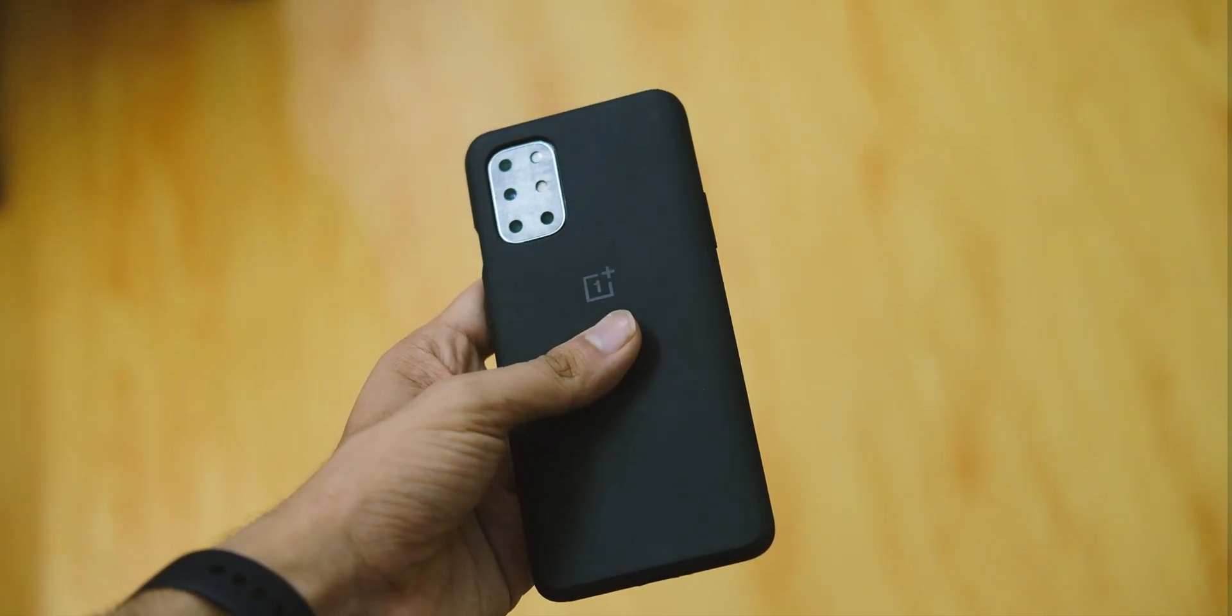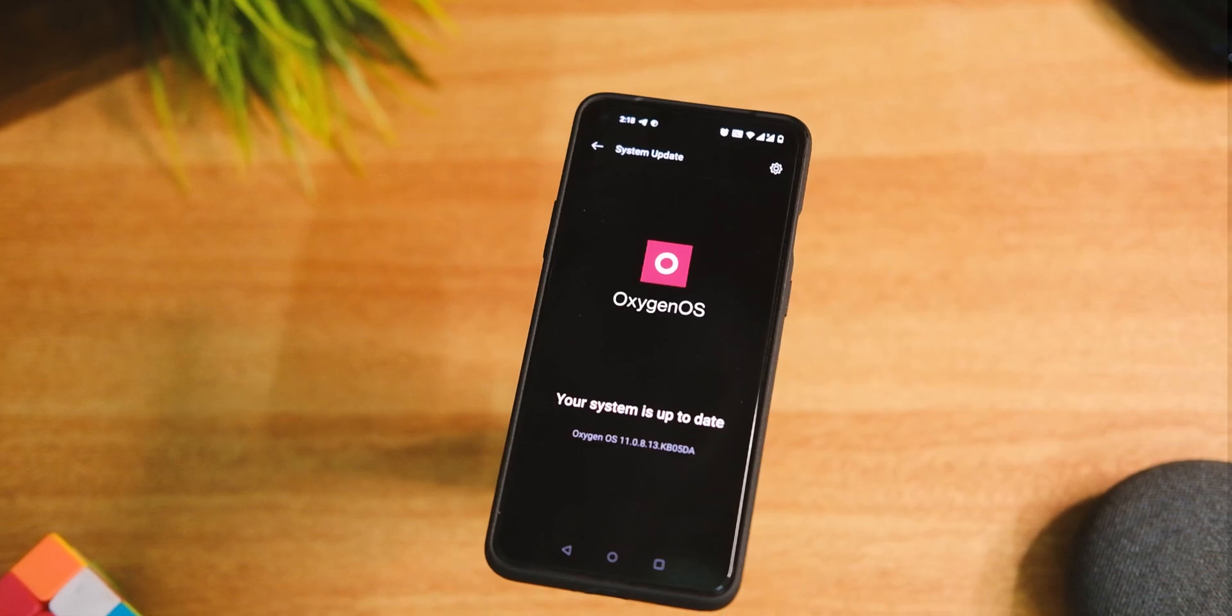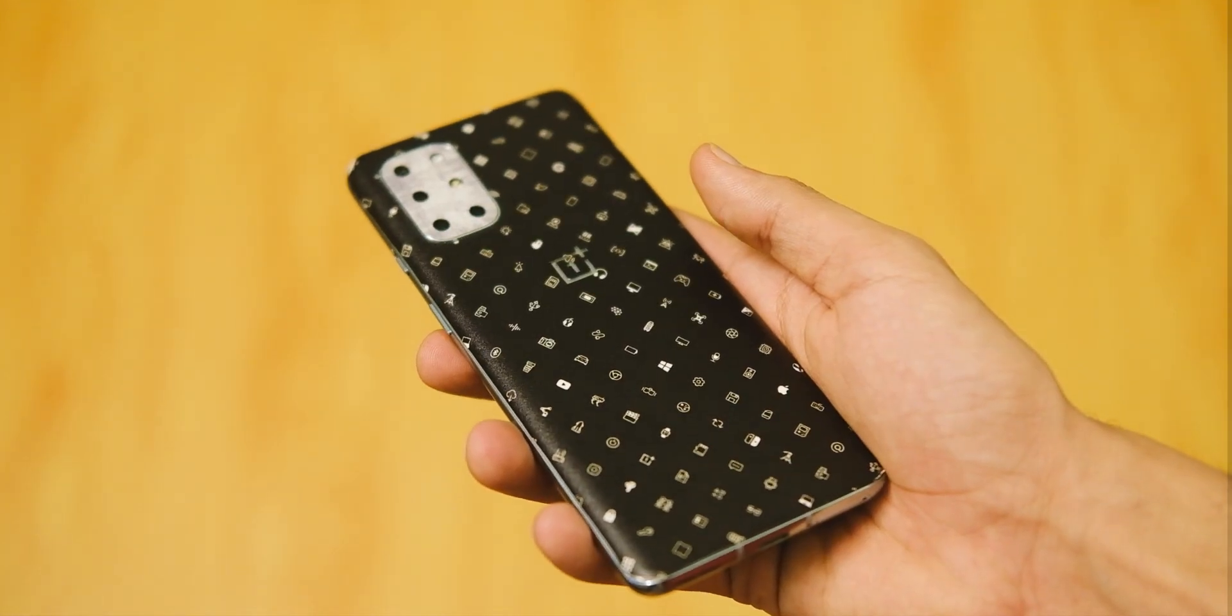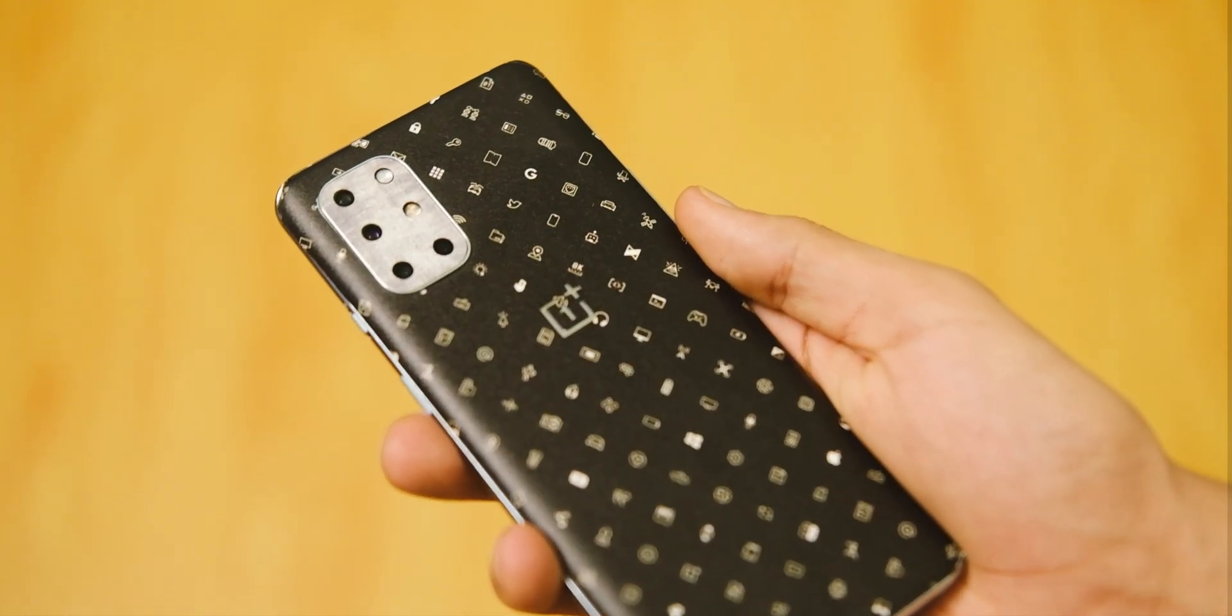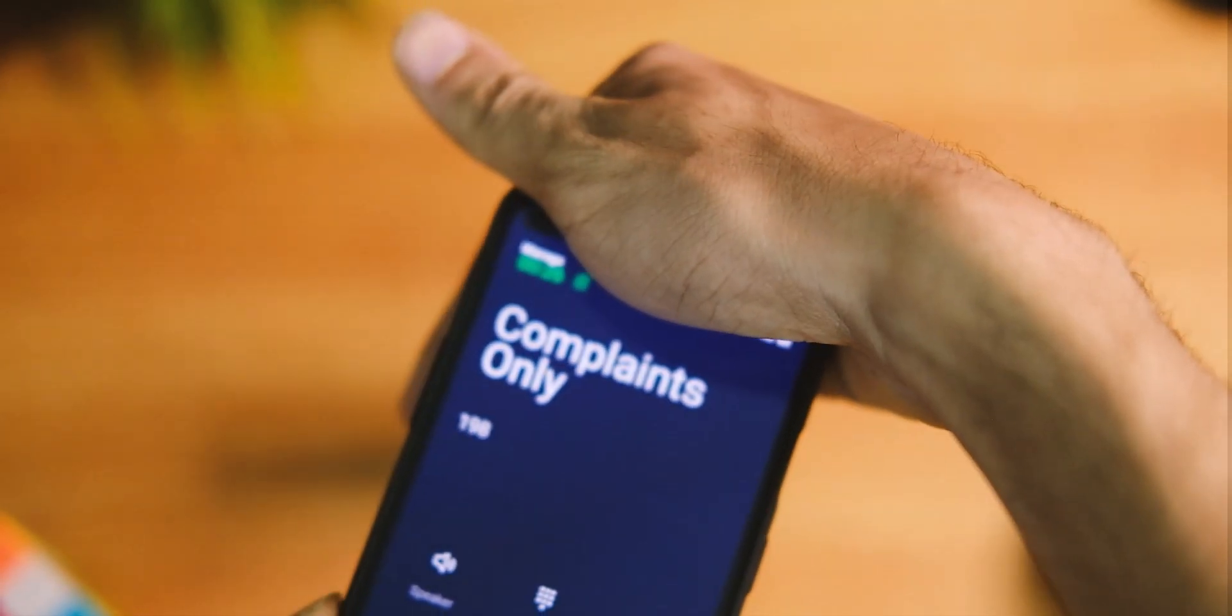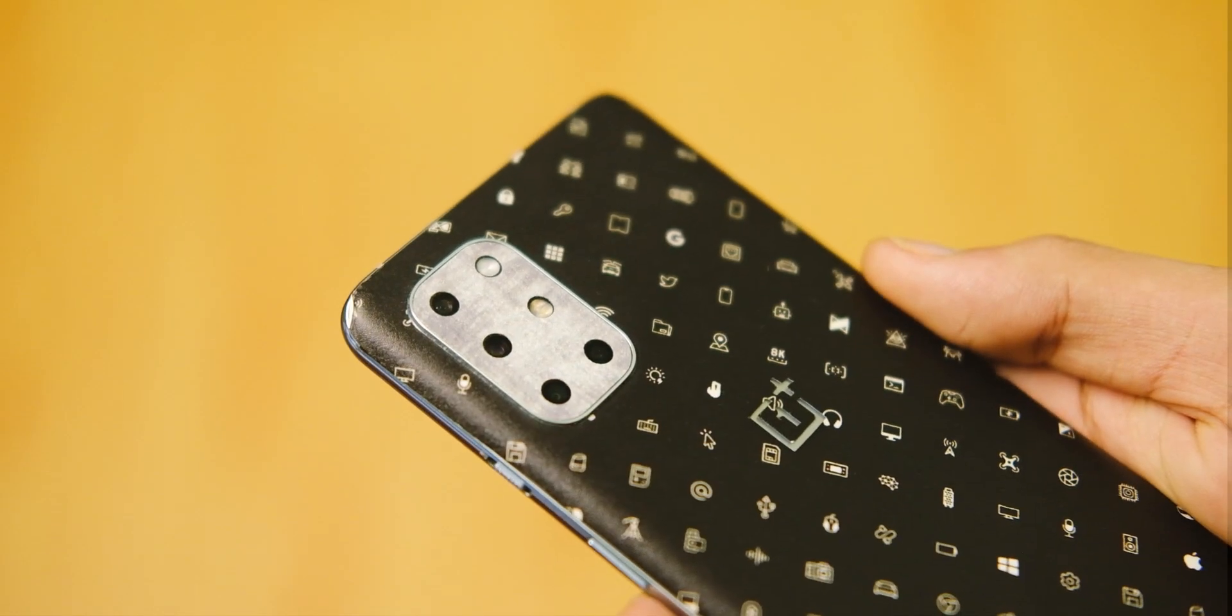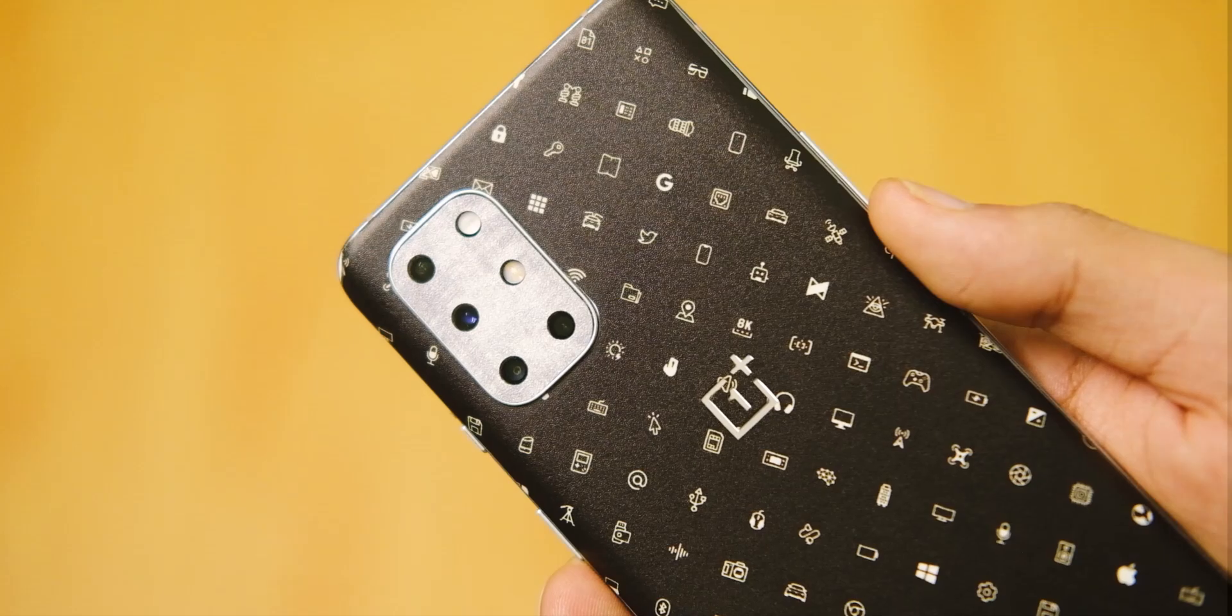Okay, it's time to review the OxygenOS 11.0.8.13 update for the OnePlus 8T, and I have a lot of stuff to share after using it for like three days or so. Let's quickly get into it.